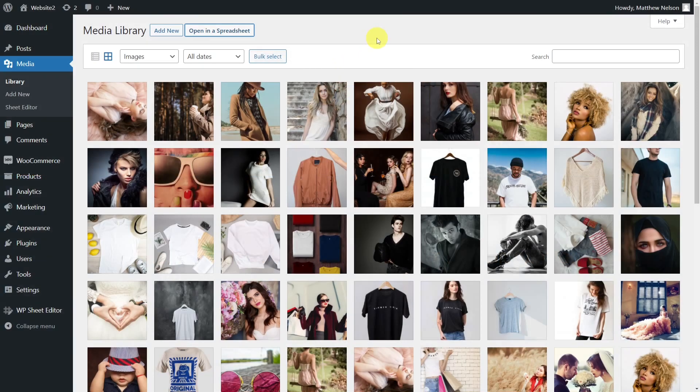Alt text is really important if you want to rank well in Google, and captions are also really important when, for example, you want to credit photographers for their work.